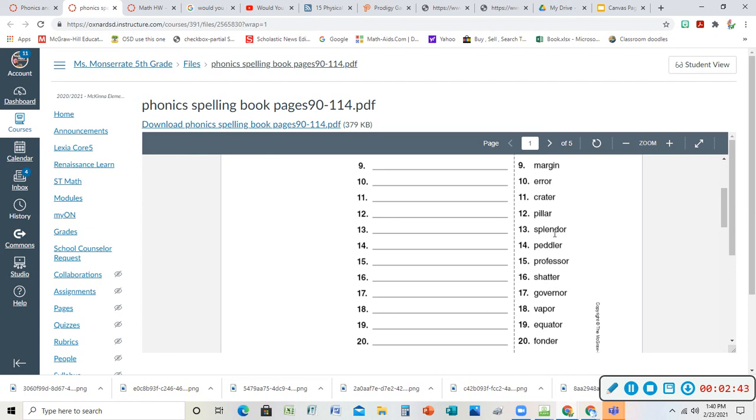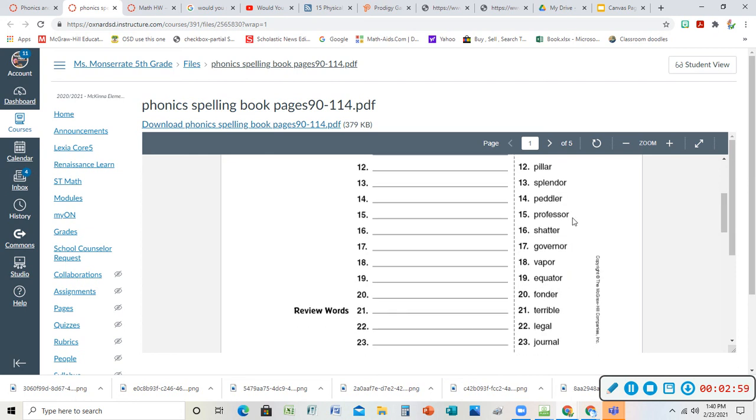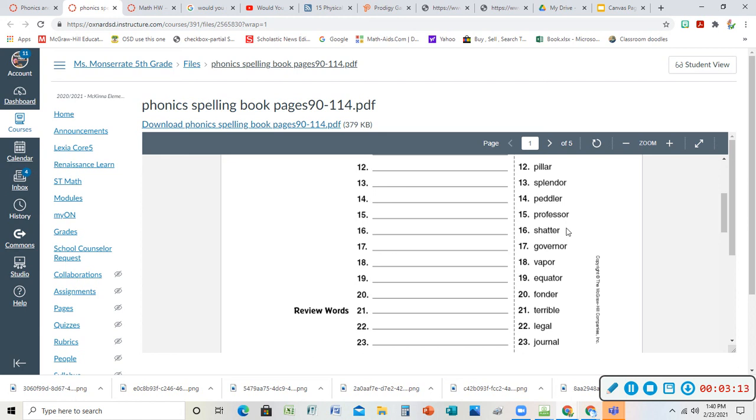Splendor is great - in your splendor you're all dressed up, you're fancy, you're looking nice. Peddler is someone who sells something. There was a story of the peddler's caps and the monkeys, I think that's the name of the book. A professor is a teacher but it's in college. You're a college professor, you're a teacher. It's another word for teacher but a little more advanced. I am not a professor. My grandmother was actually a professor though - she taught Spanish in college.